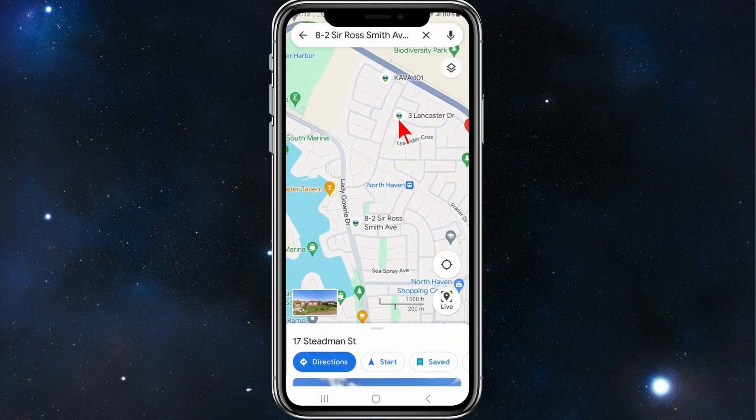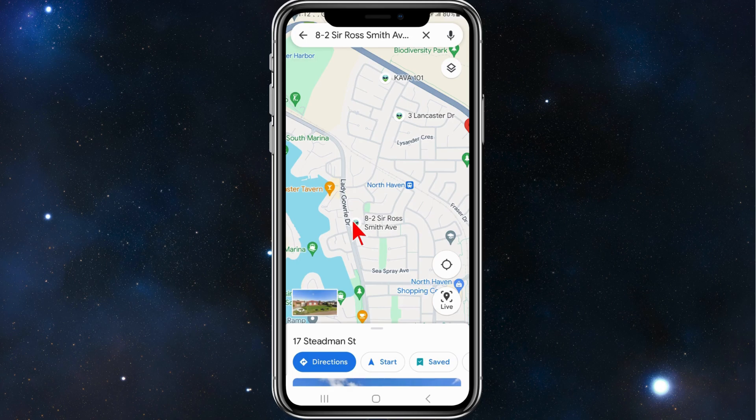Now zoom out and you can see on my map there are three saved locations — one, two, three. That's the end of this tutorial guys, thanks for watching to the very end. Please consider liking this video and subscribing to our channel if you found this tutorial helpful.